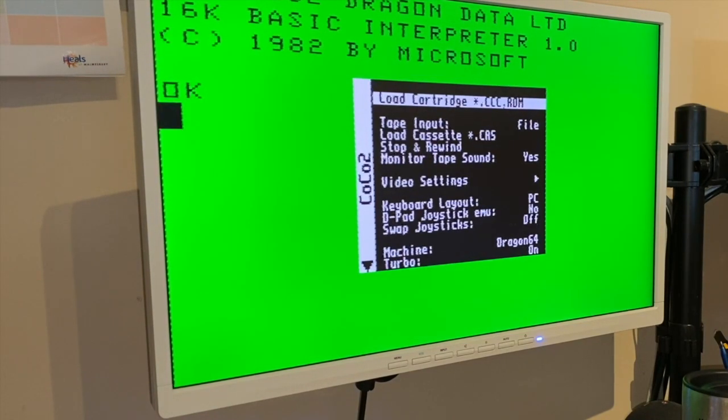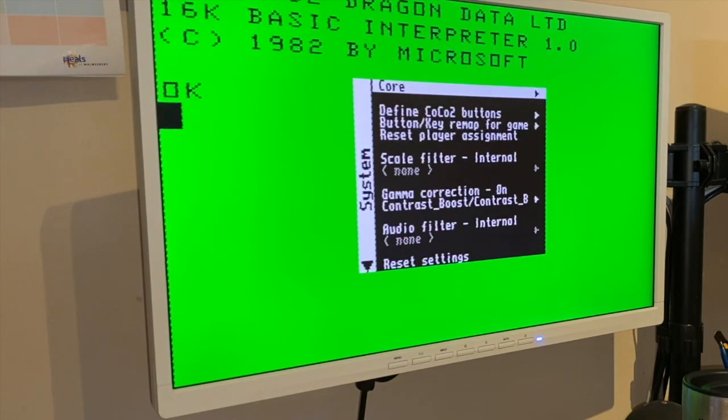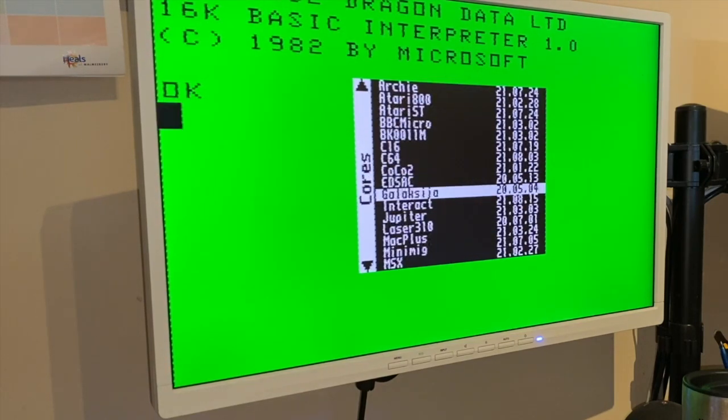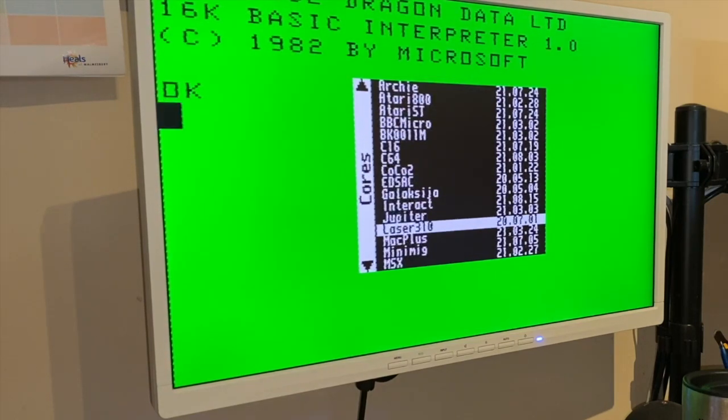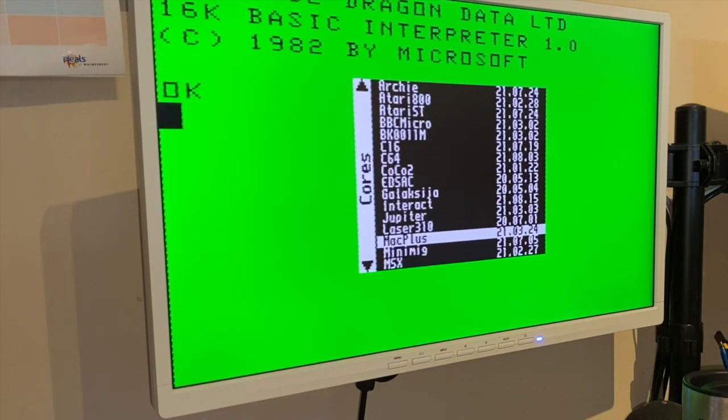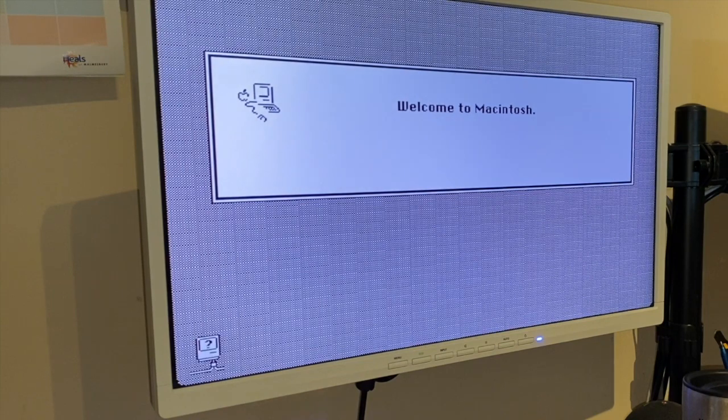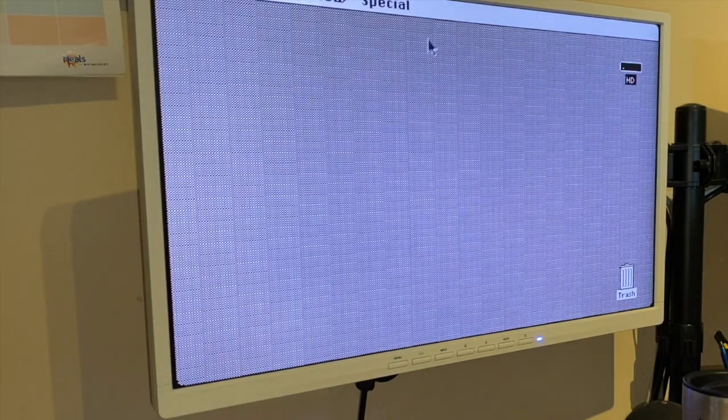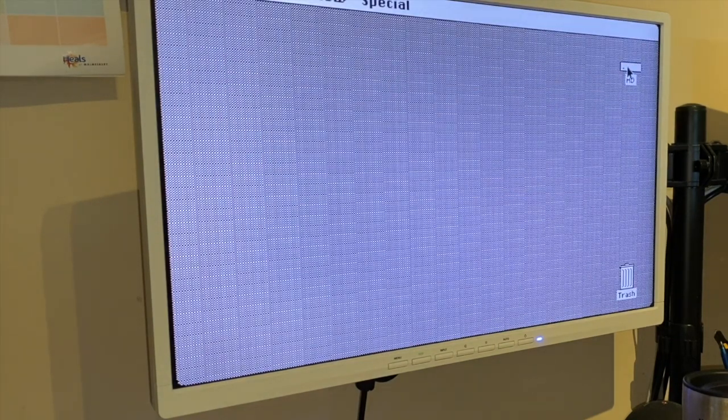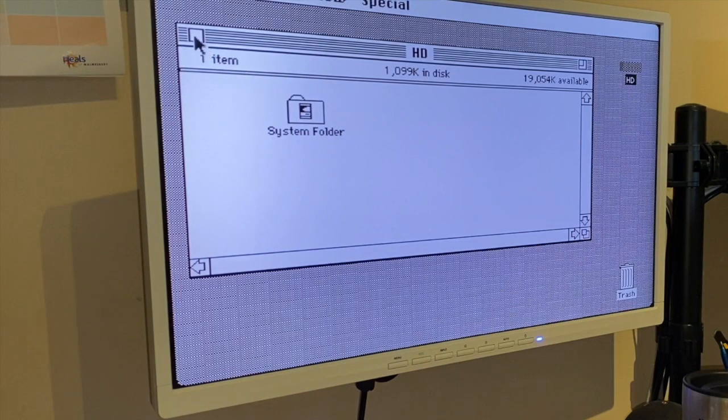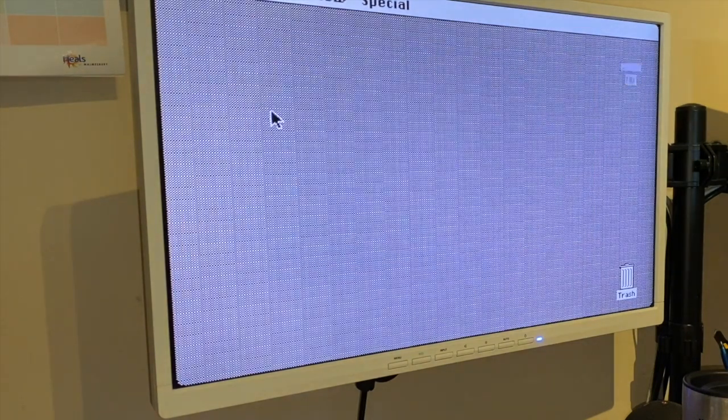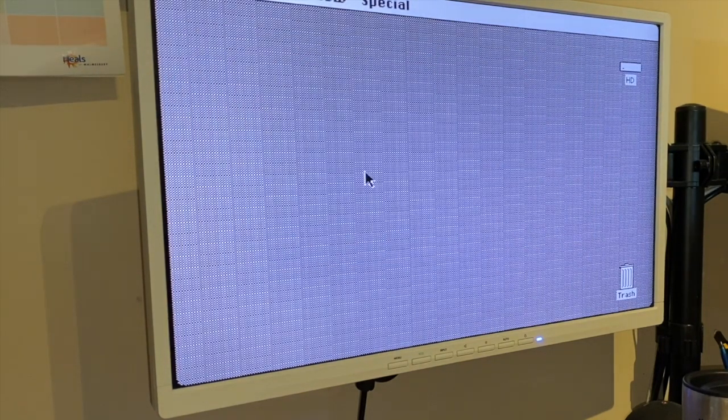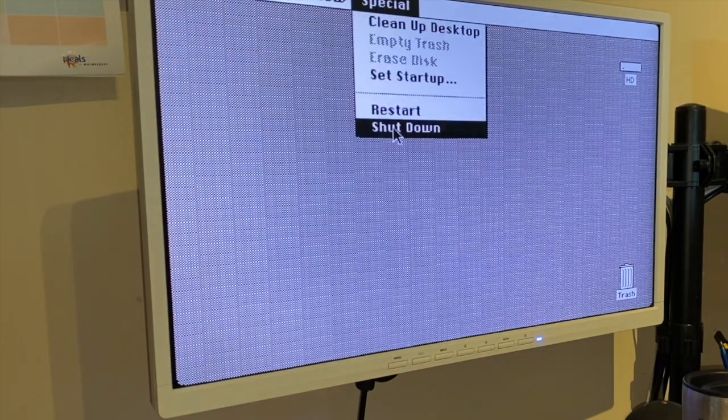Mac Plus. Now this is just running Mac OS 6.0.5, so you can't do much with it, but you can run up to 7.5 I think. I'll say 6.0.5 is what it's currently running. There you go, that's about it. There's nothing installed on it, but obviously you can install whatever you need to.